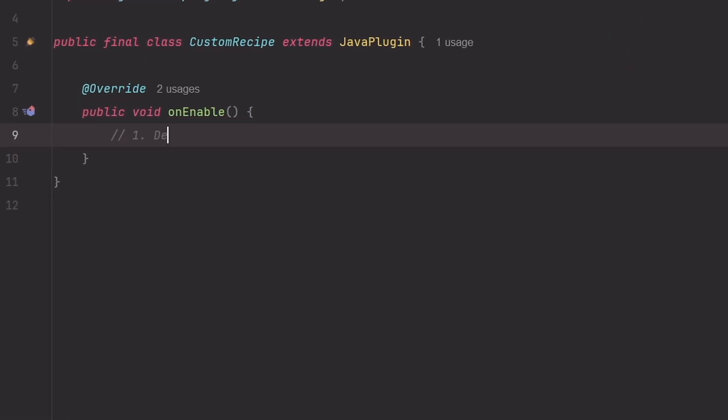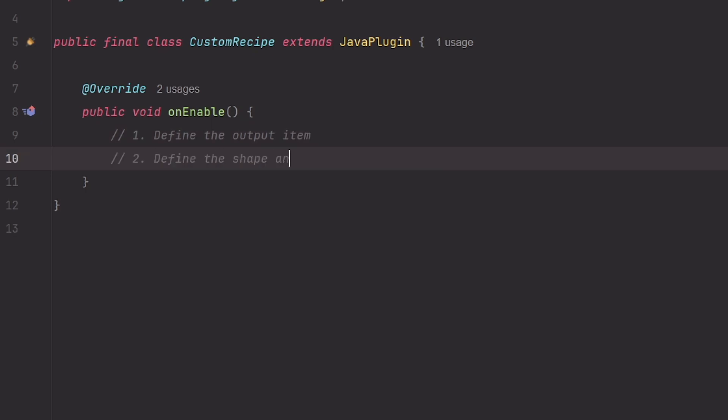The first one will be to define the output item. The second one will be to define the shape and ingredients of the recipe. And the last one will be to add the recipe to the server.